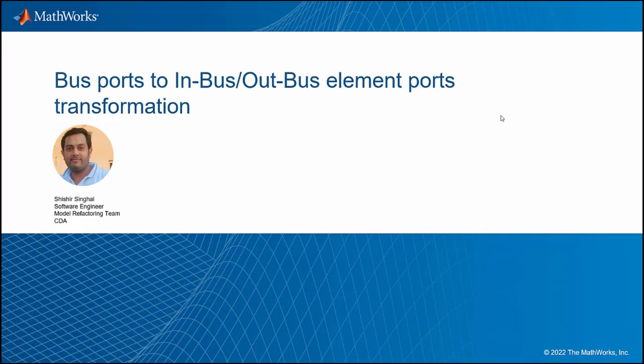Hi, myself Shishir Singhal. I am a software engineer in MathWorks. I am working in a model refactoring area.